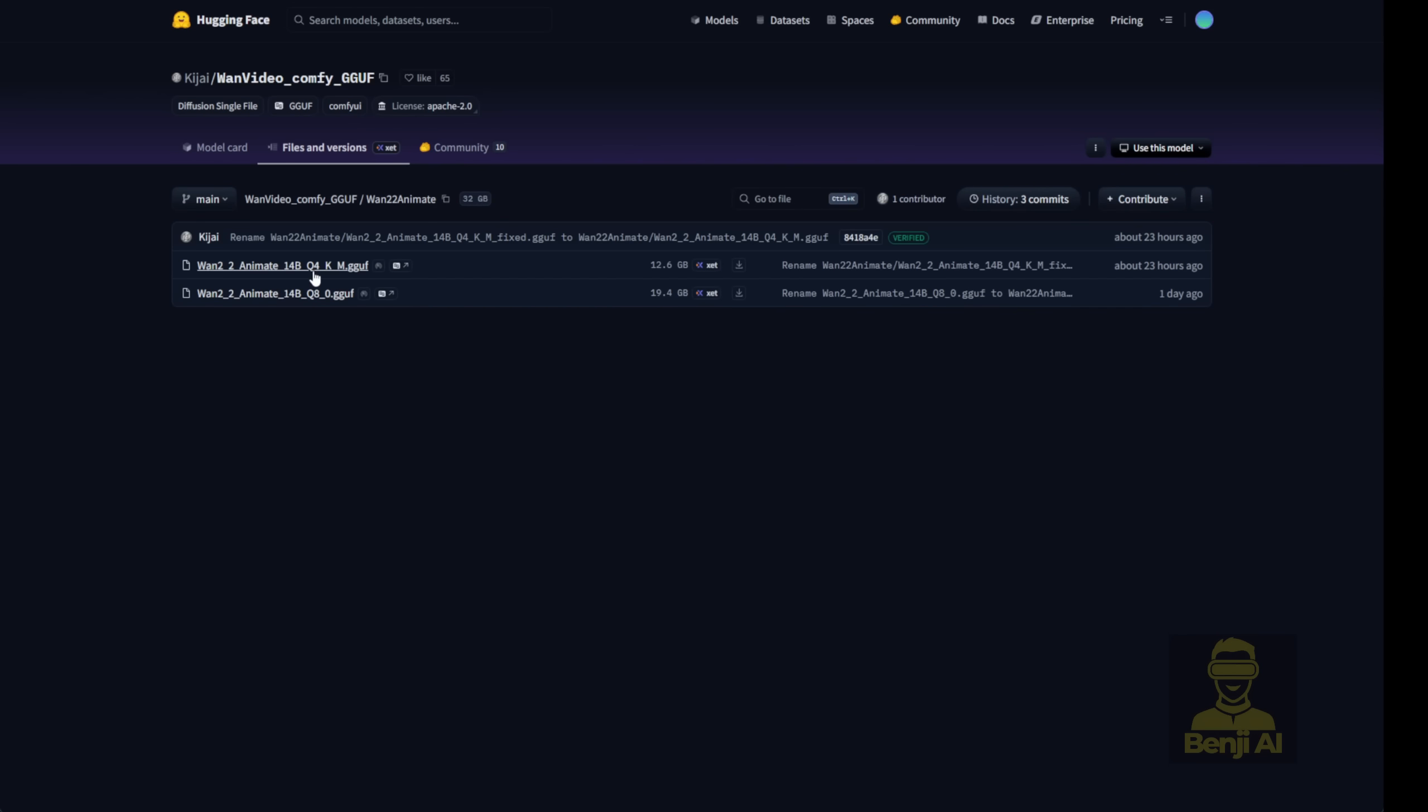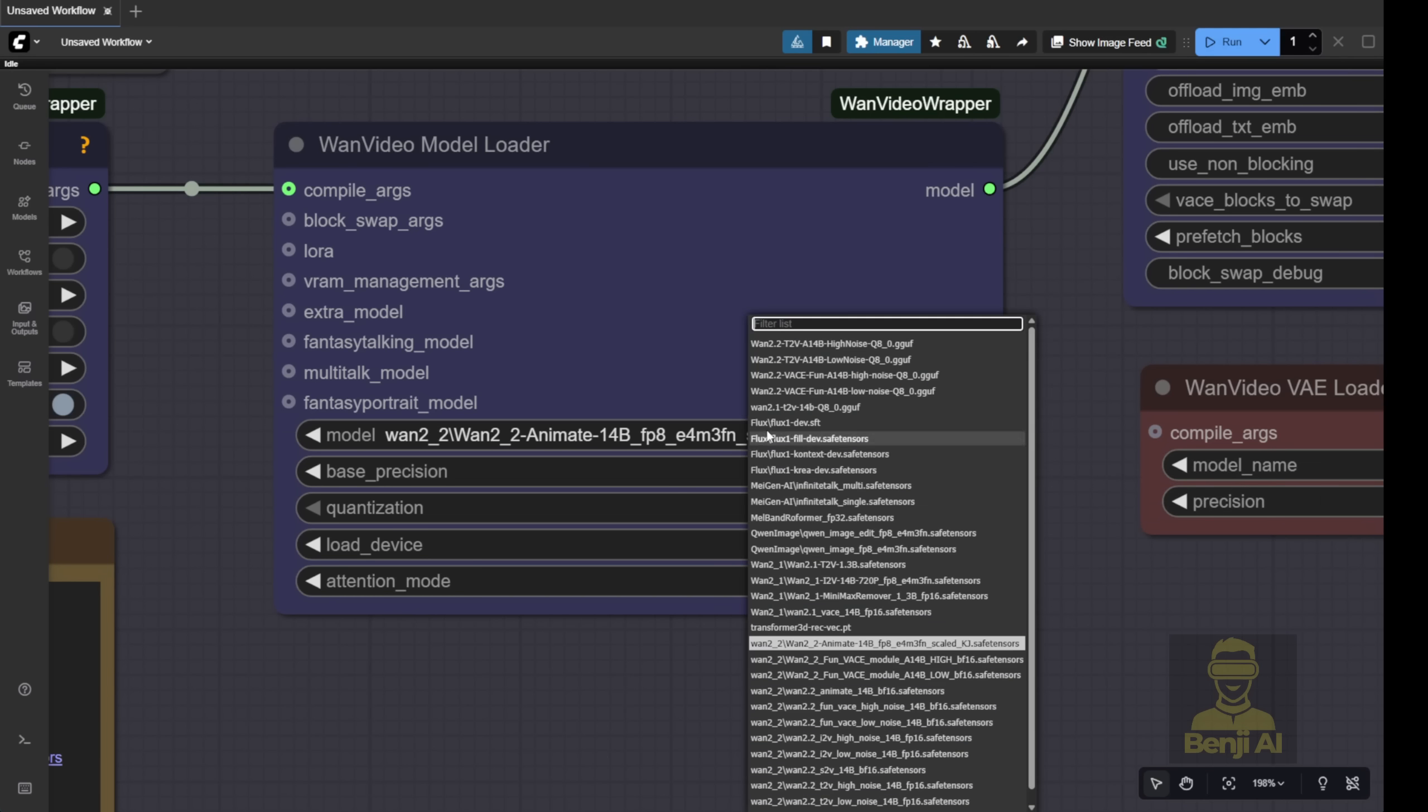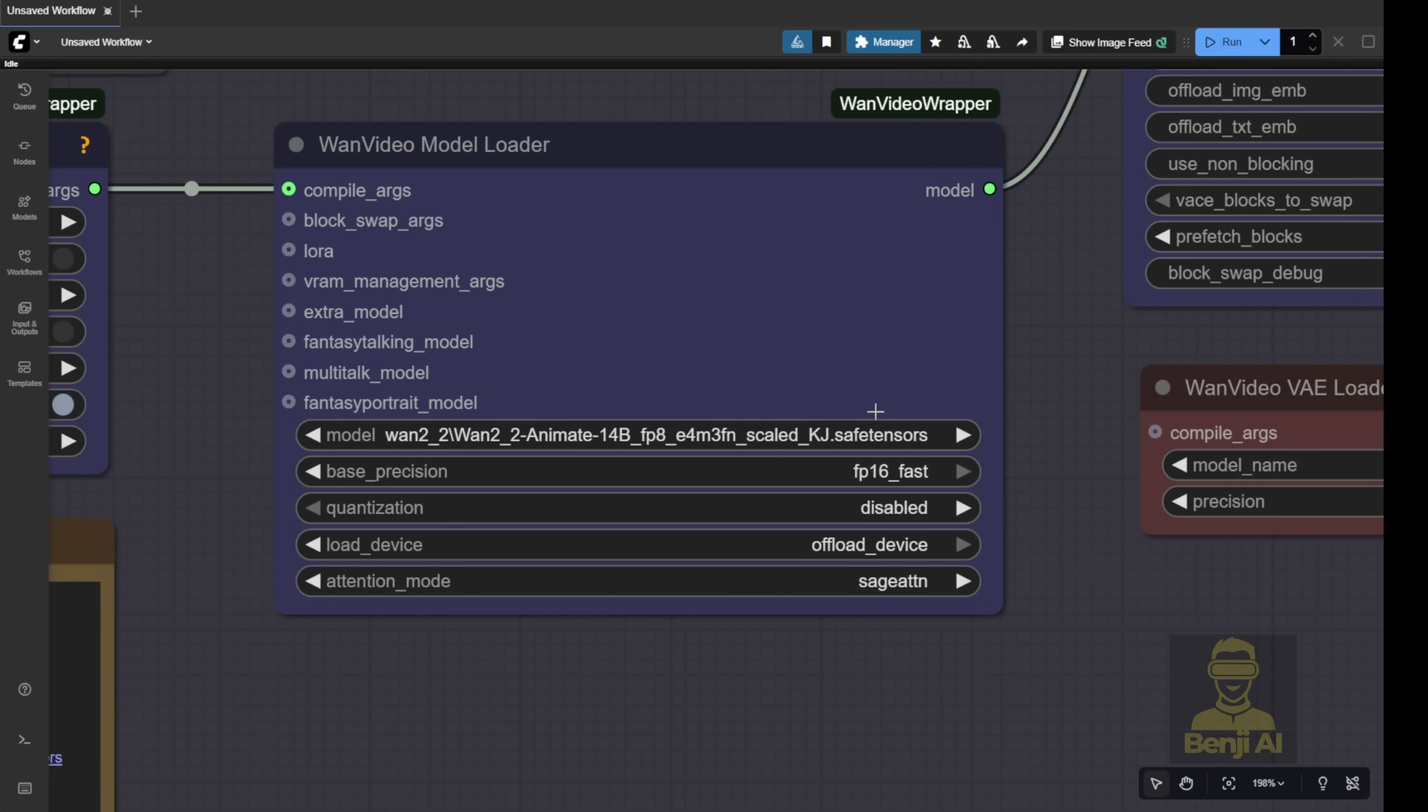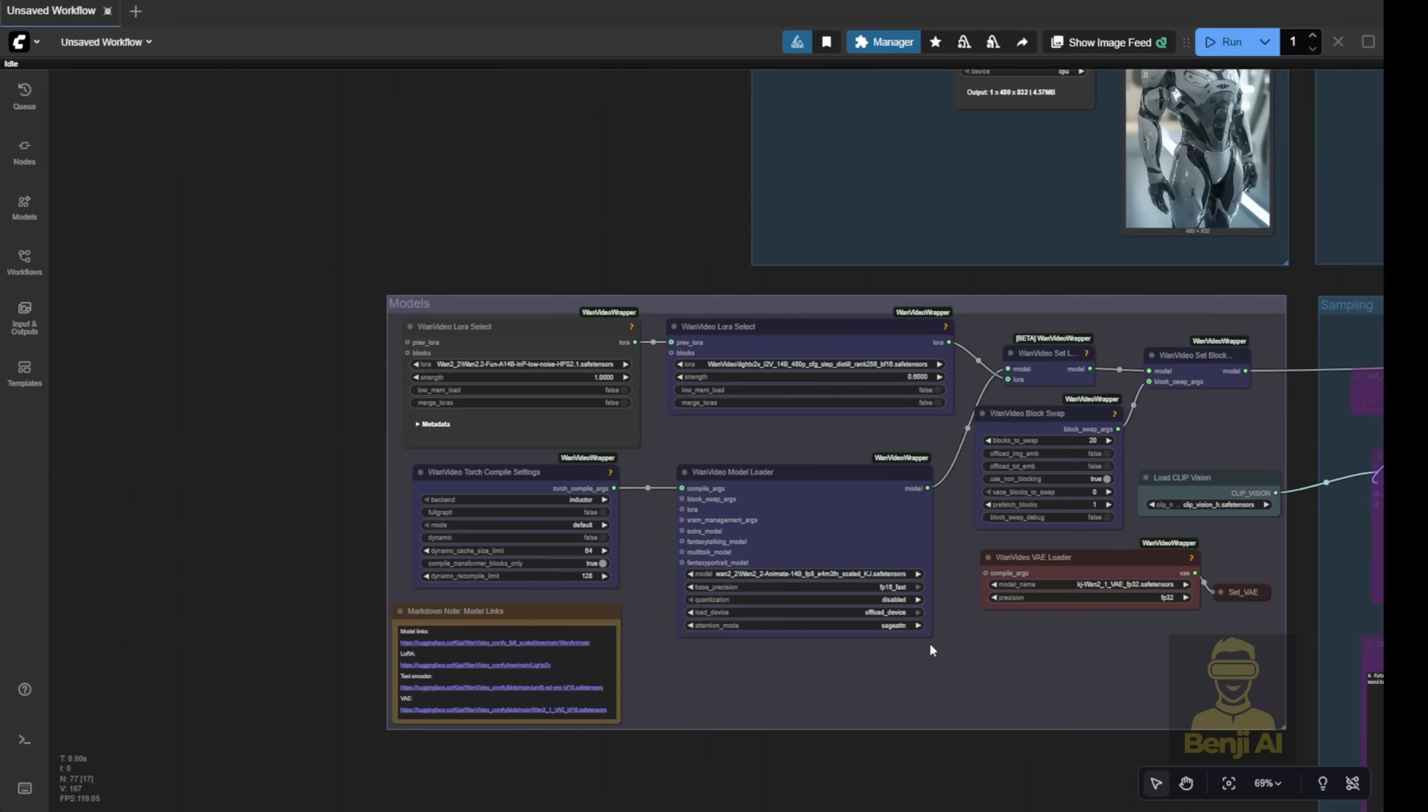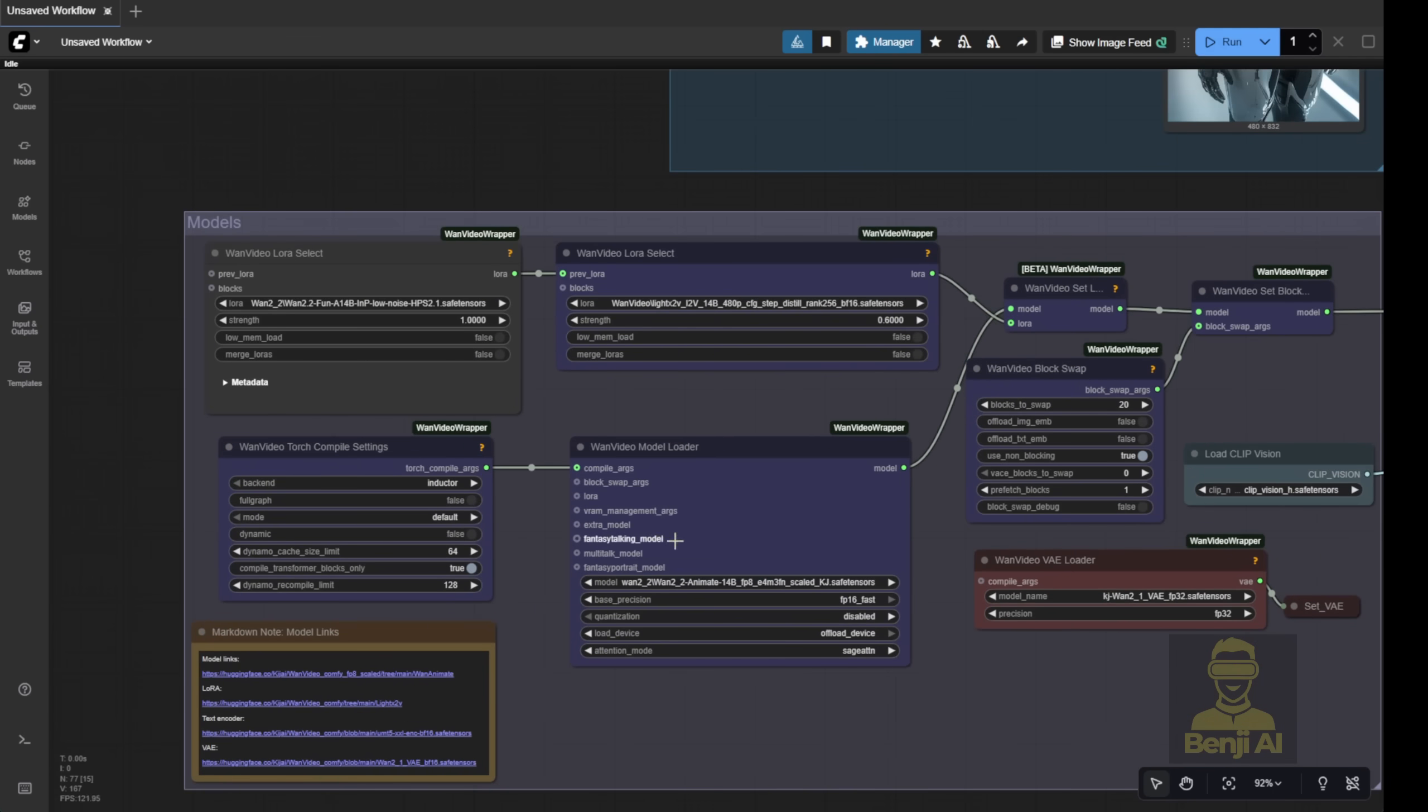They're also available in the KJ Hugging Face wrapper under WAN videos ComfyGGUF. In there, you'll find the same WAN 22 underscore Animate folder, and under that, you've got Q8 and Q4 options. The Q8 models give you quality very close to the FP8 SafeTensors files, so either one works fine and runs in the WAN videos wrapper. As you can see, I can just select the GGUF quantized model right in the WAN videos wrapper.